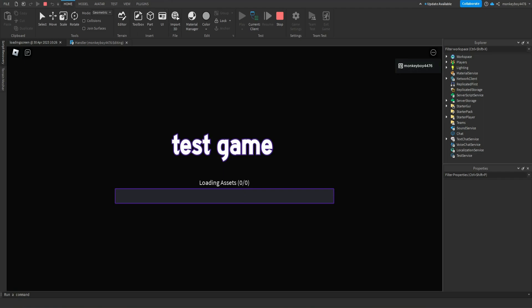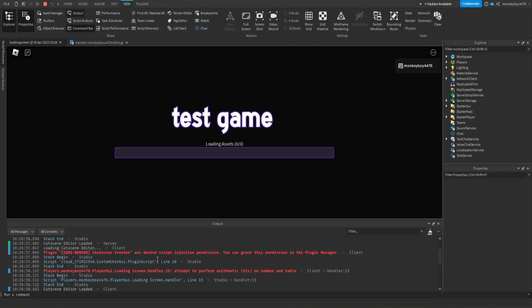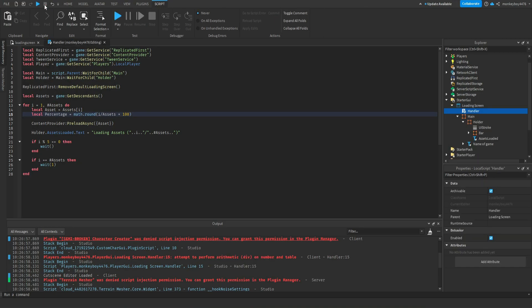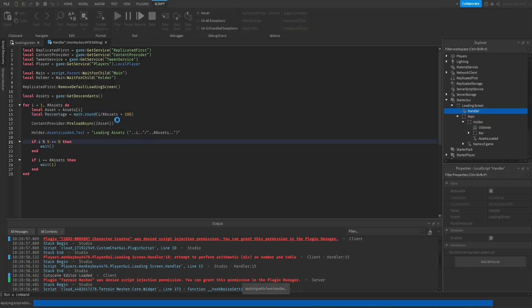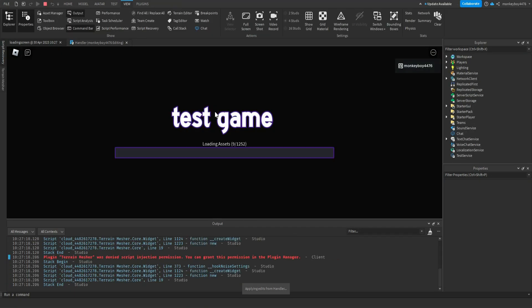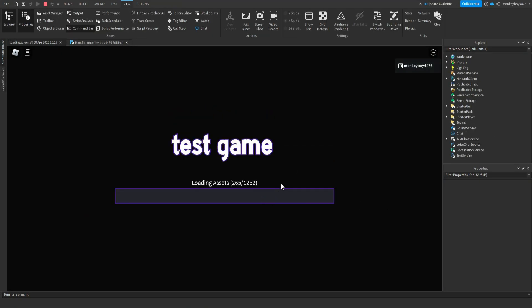So now if we hit play, we should see this little text label go up in the amount of assets loaded. And it's not working. Oh, I know why — we didn't put a hashtag right here. Put a hashtag before that one — not i divided by assets, i divided by #assets. And now you can see it shows the whole number of assets we have in the game and then the amount of assets that is loaded.